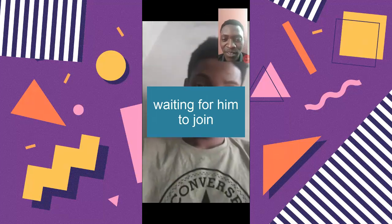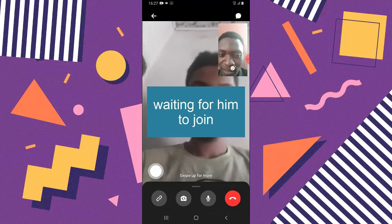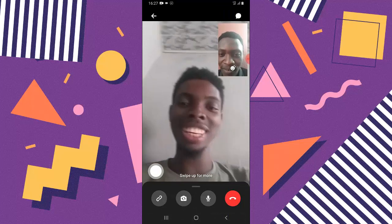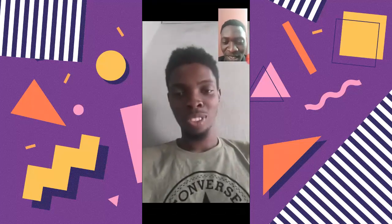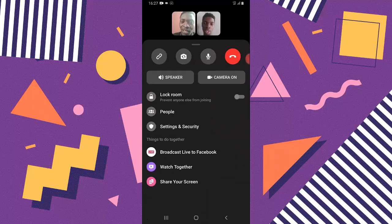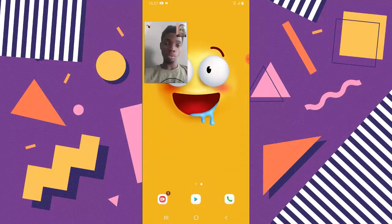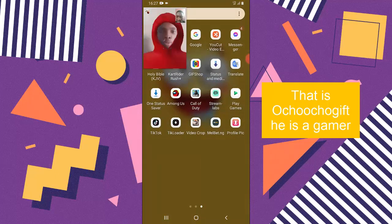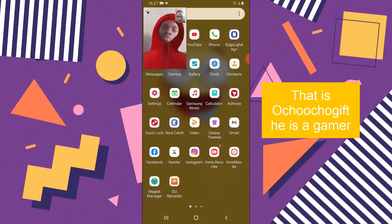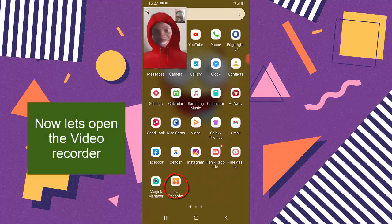All right, so I hope you can hear me. This is the video conferencing call, and right now we are on a video conference. So after you've started a video conference, go over to your homepage and then move over to your video recorder.